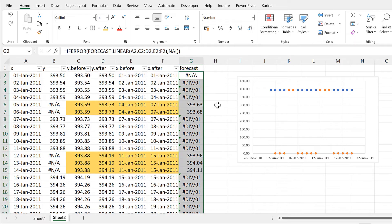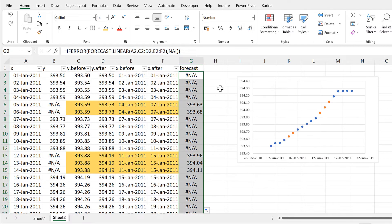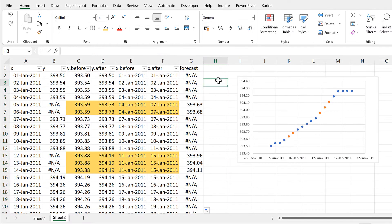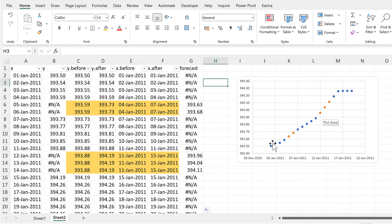And then I'll double click to send that down. And now we can see that the numbers that we get from the forecast formula line up with the actual data.